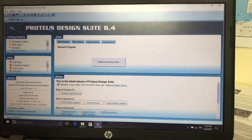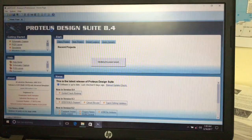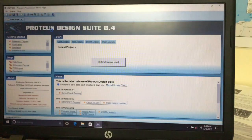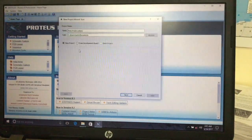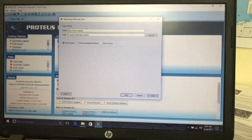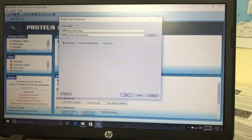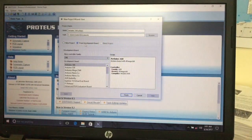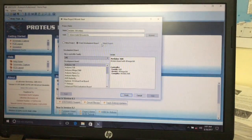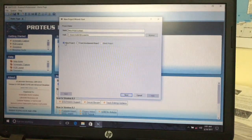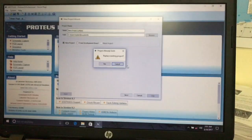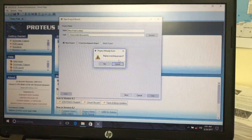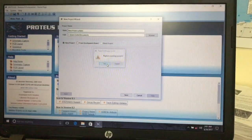From the project wizard, we can select a new project, from a development board, or a blank project. I am going to select a new project and press Next. A question will appear — replace the existing project — select Yes. Then select a template for the schematic.